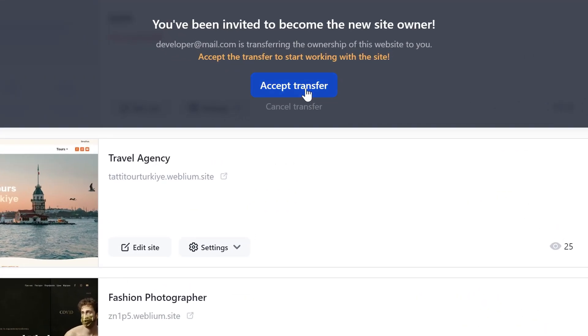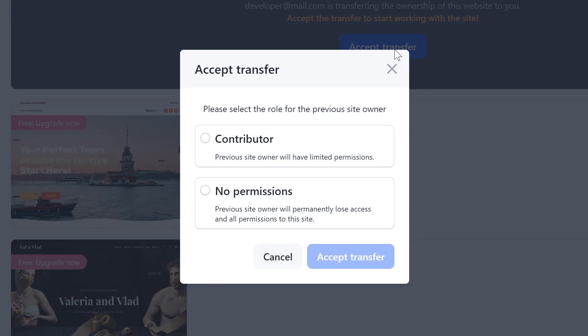Immediately after clicking the Accept Transfer button, you will be asked to select a role for the previous owner of the site. You can make the former owner a contributor with limited permissions, or completely remove access to the site. If you select the No Permissions option, the previous owner will lose access to the site and can no longer edit it.